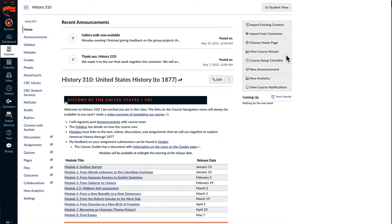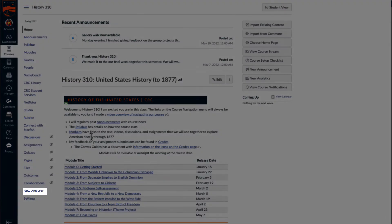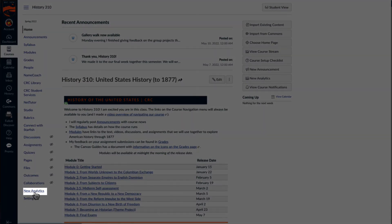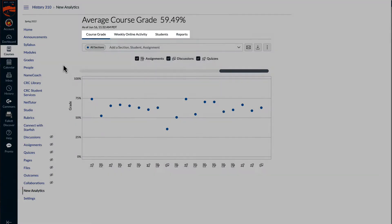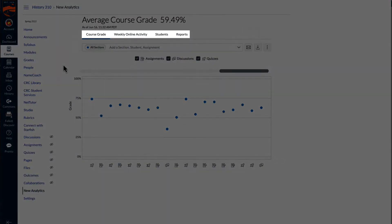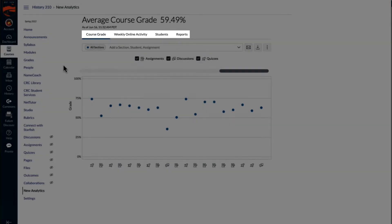The new analytics link is available in the course navigation. On this page there are four tabs: course grade, weekly online activity, students, and reports.